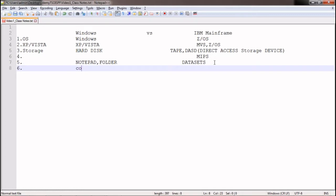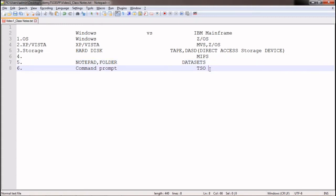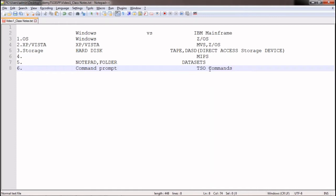In Windows, we have Command Prompt, through which we can create files, rename files, copy, and move them. In mainframe, we have TSO — Time Sharing Option. If you want to create data sets or copy data from one file to another, we use TSO commands. In both cases you need to remember the commands to achieve your requirements — creating, copying, or deleting files.